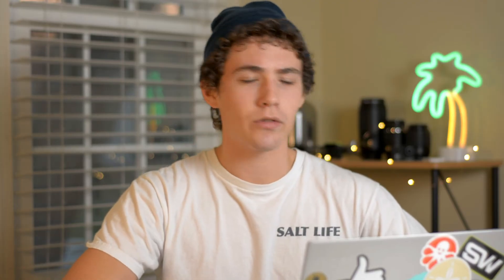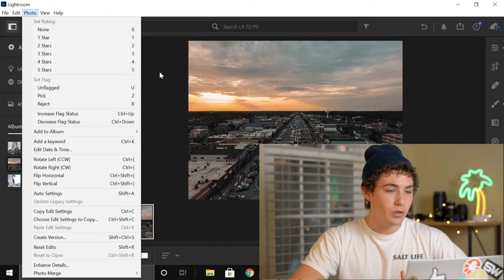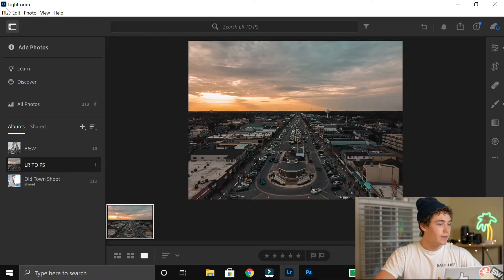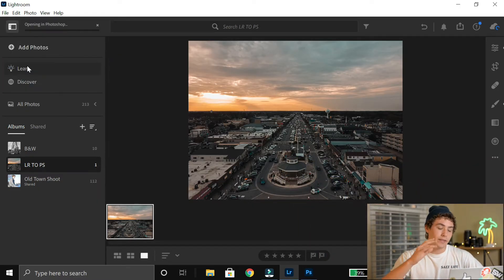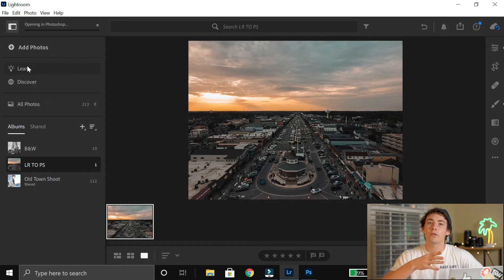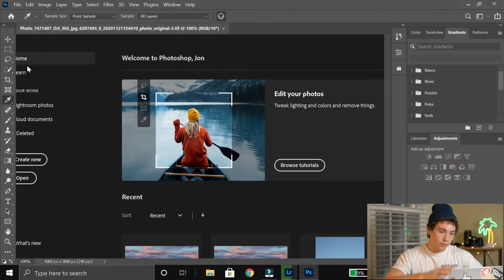The easy thing is going from Lightroom to Photoshop. You just go into Lightroom, click the photo that you want to edit, then go into File and click Edit in Photoshop, and it will open your photo in Photoshop. Just give it a second and it'll send it over.